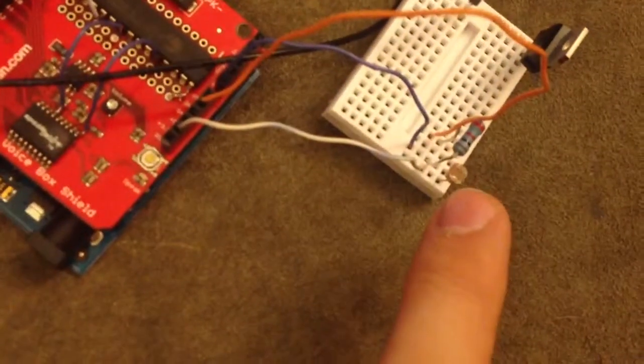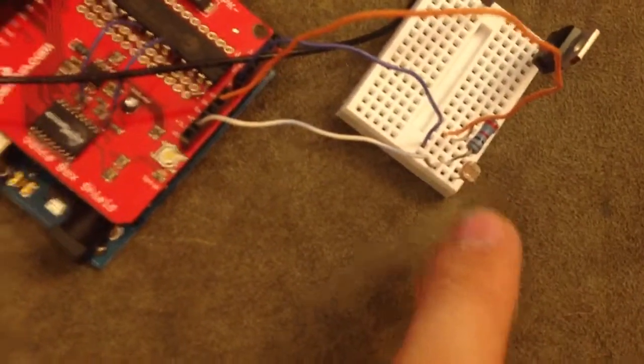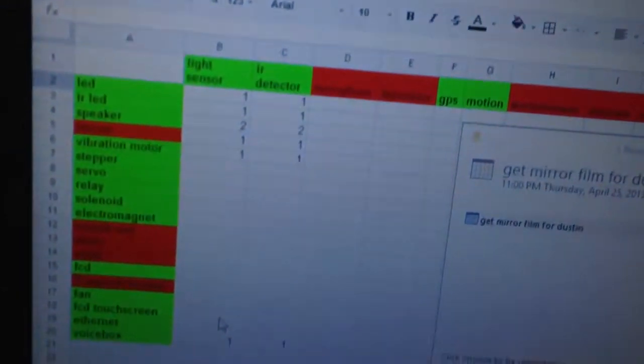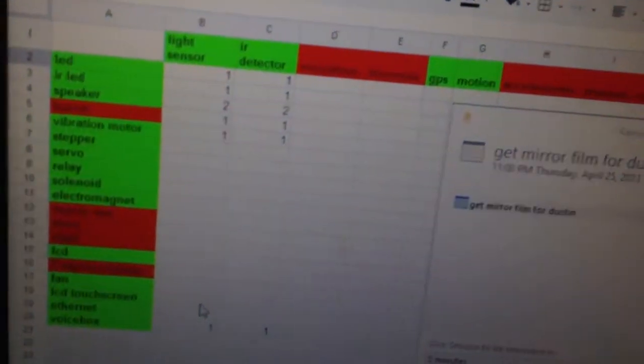This is pretty much replaceable with any sort of analog input, which is like a light sensor. That's what we got here. IR detector.